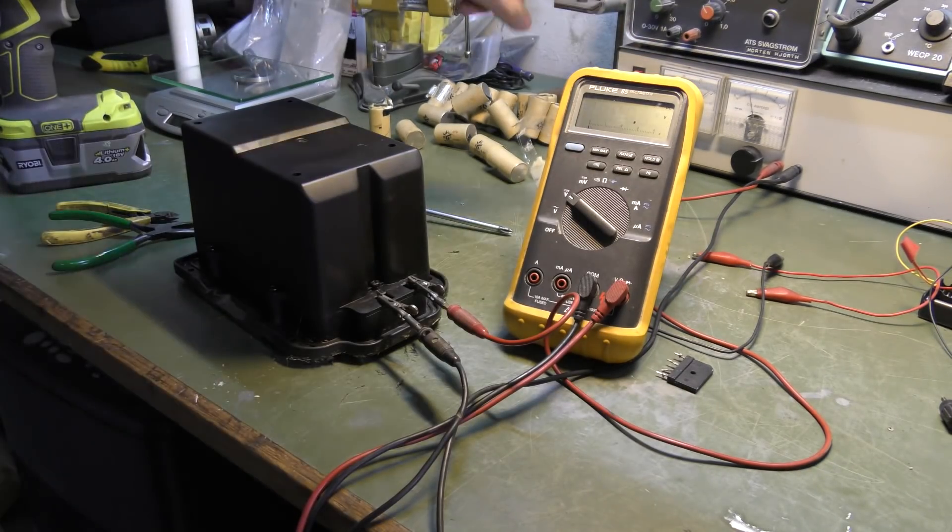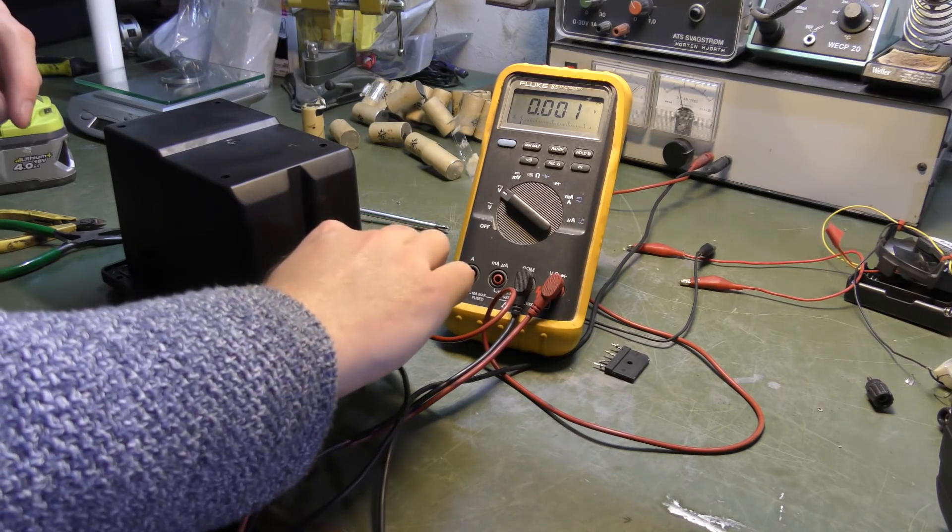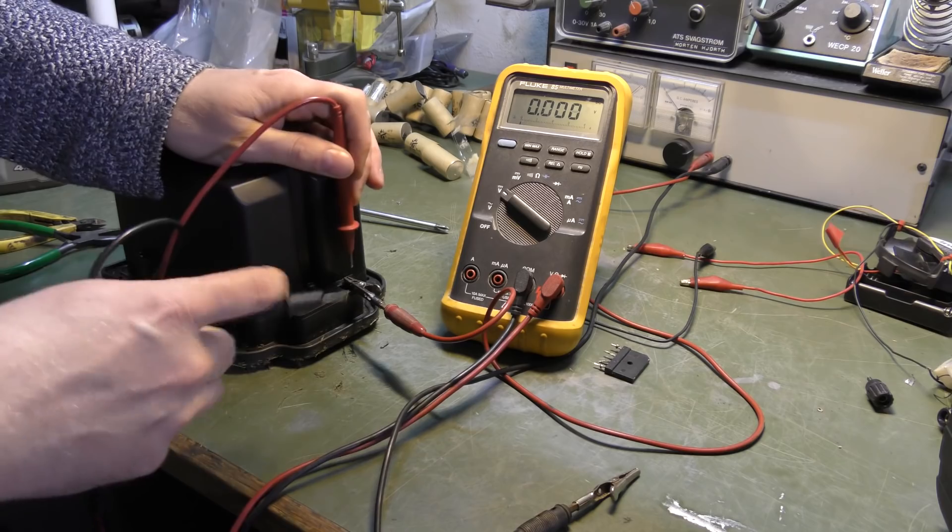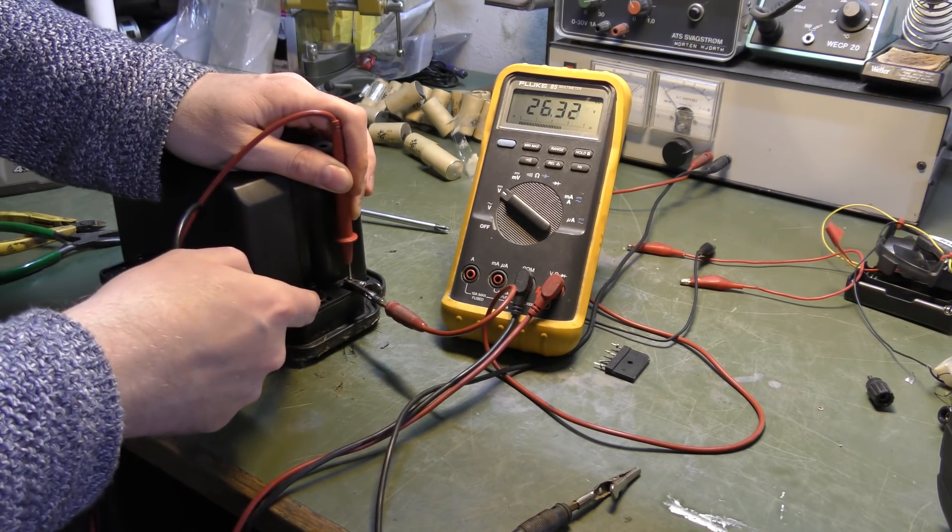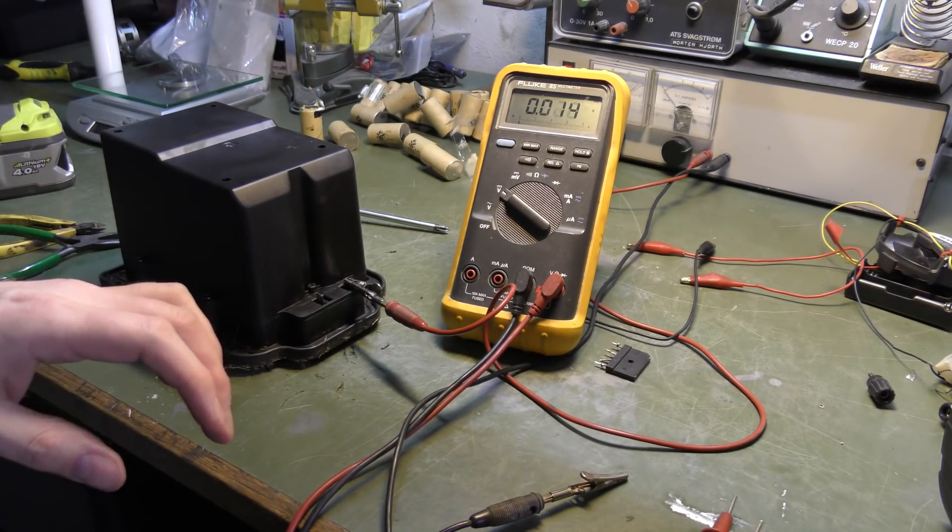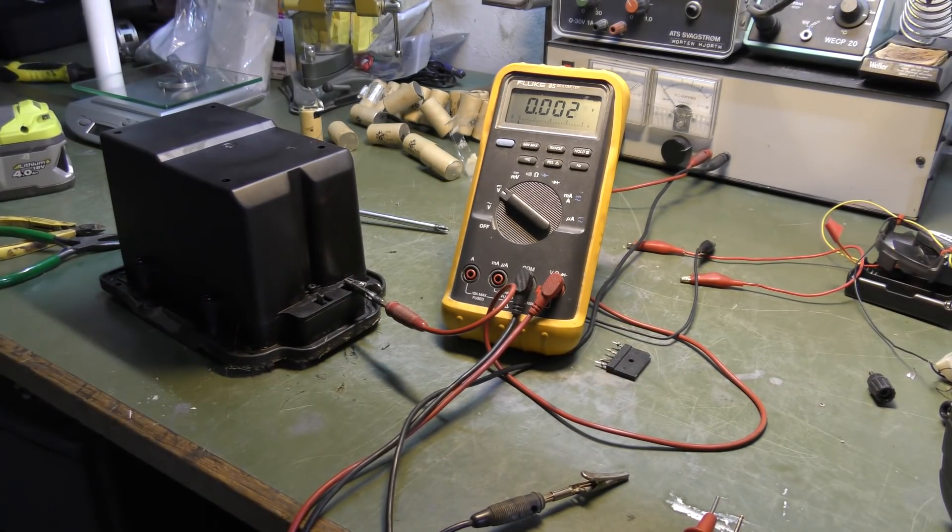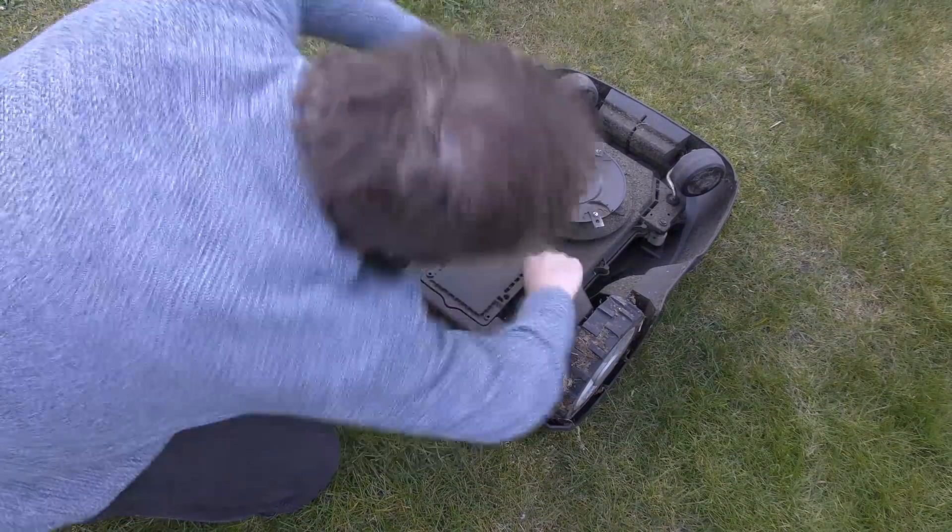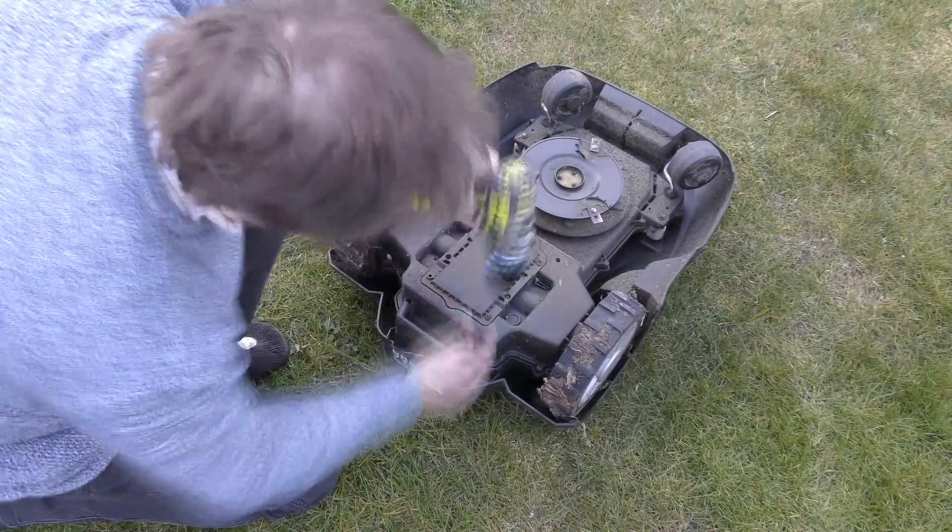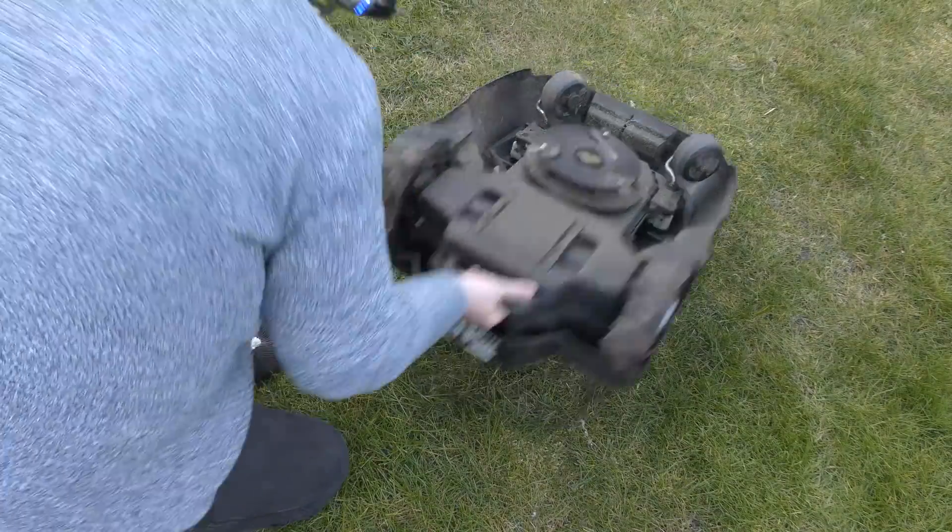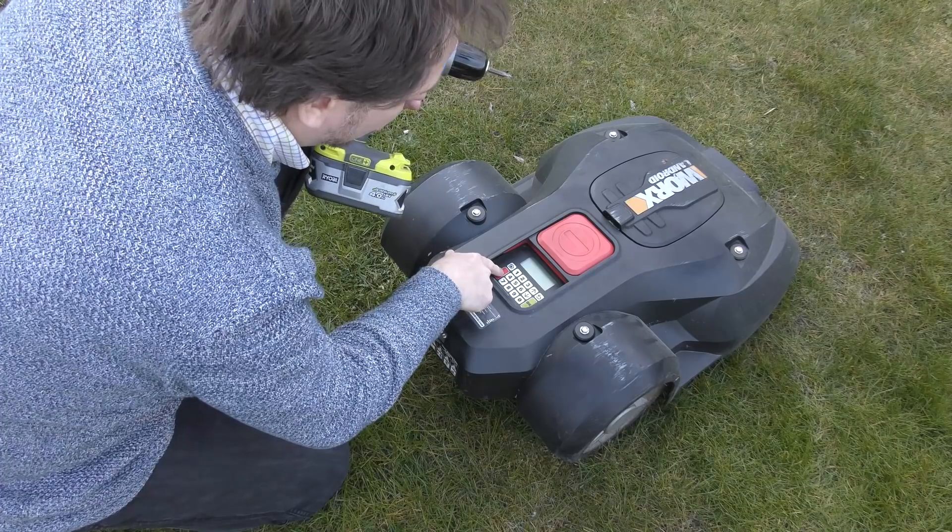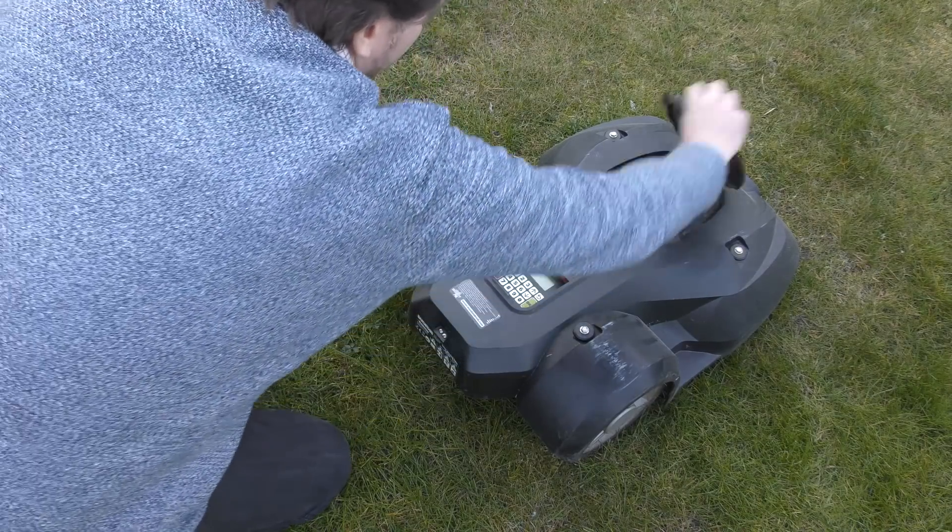It has been charging for some more and I've raised it to 1.5 amps. The voltage is 26 point something. Let's try and put this in the lawnmower and see how that goes. Nothing. Come on. Weird.